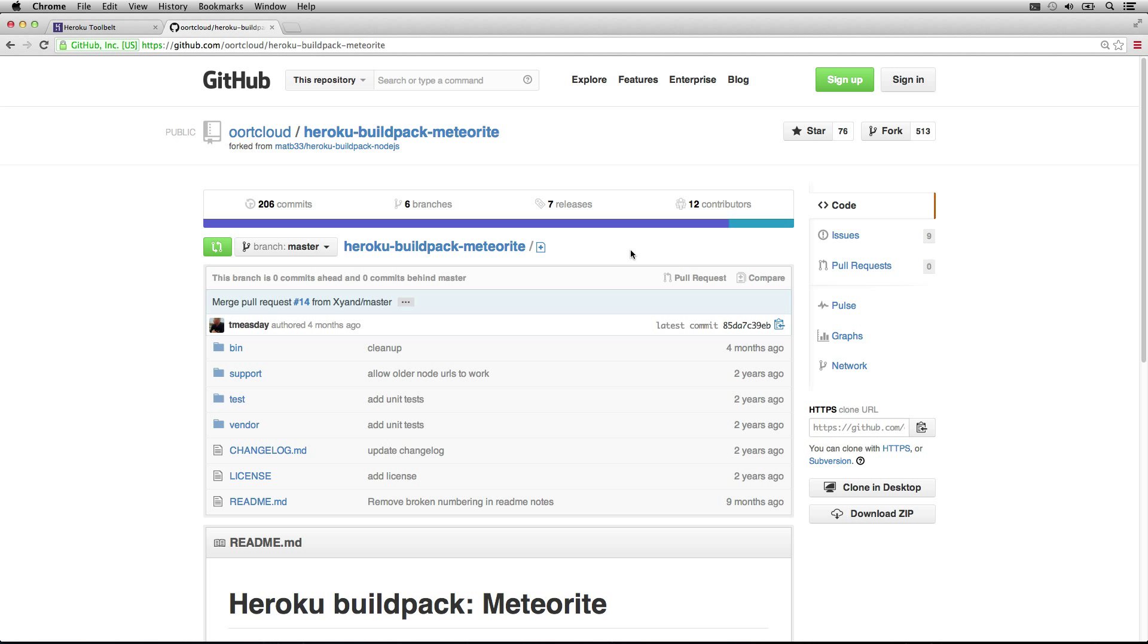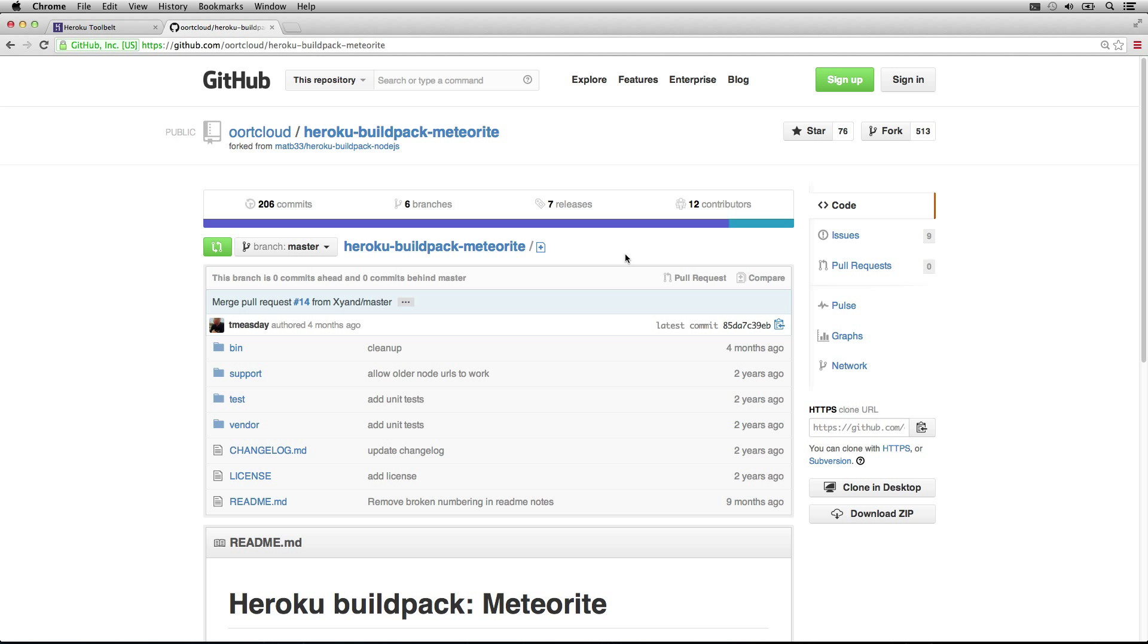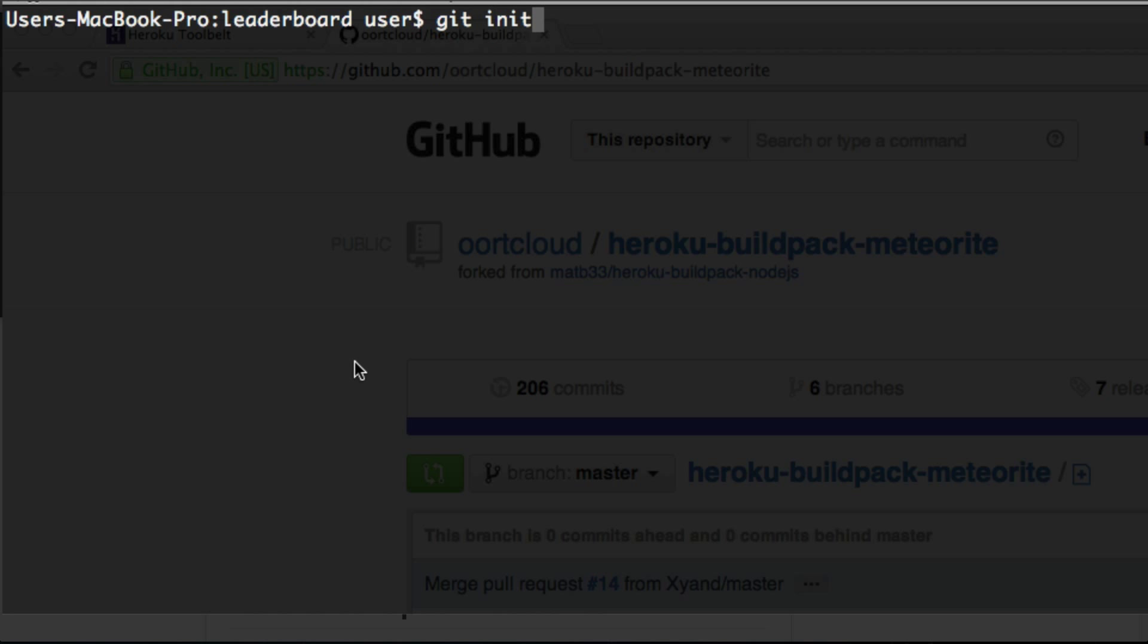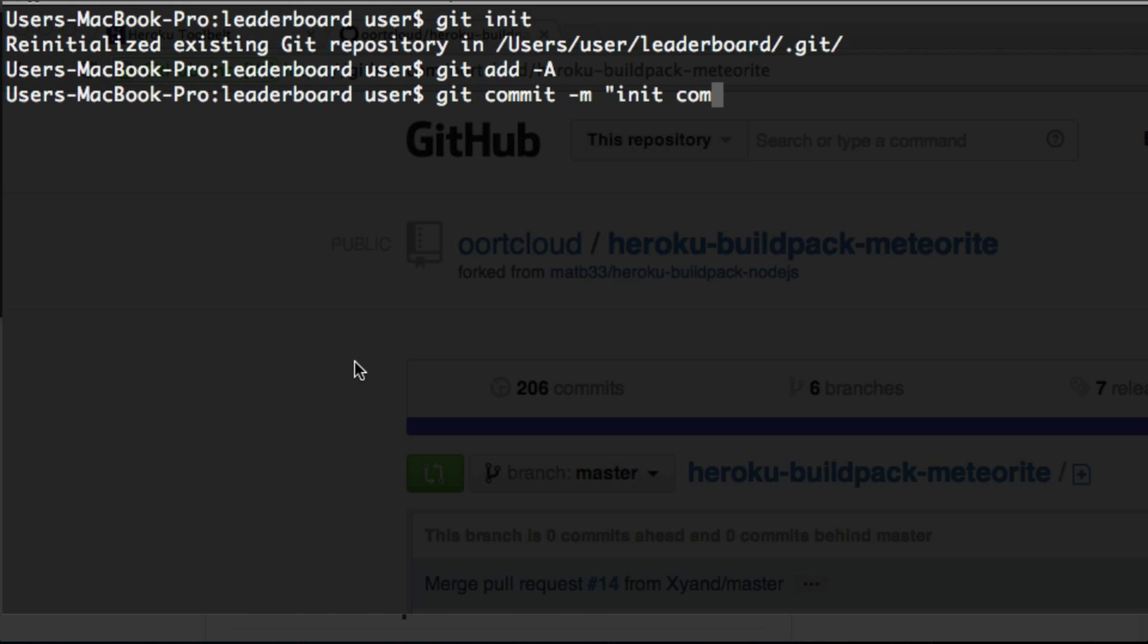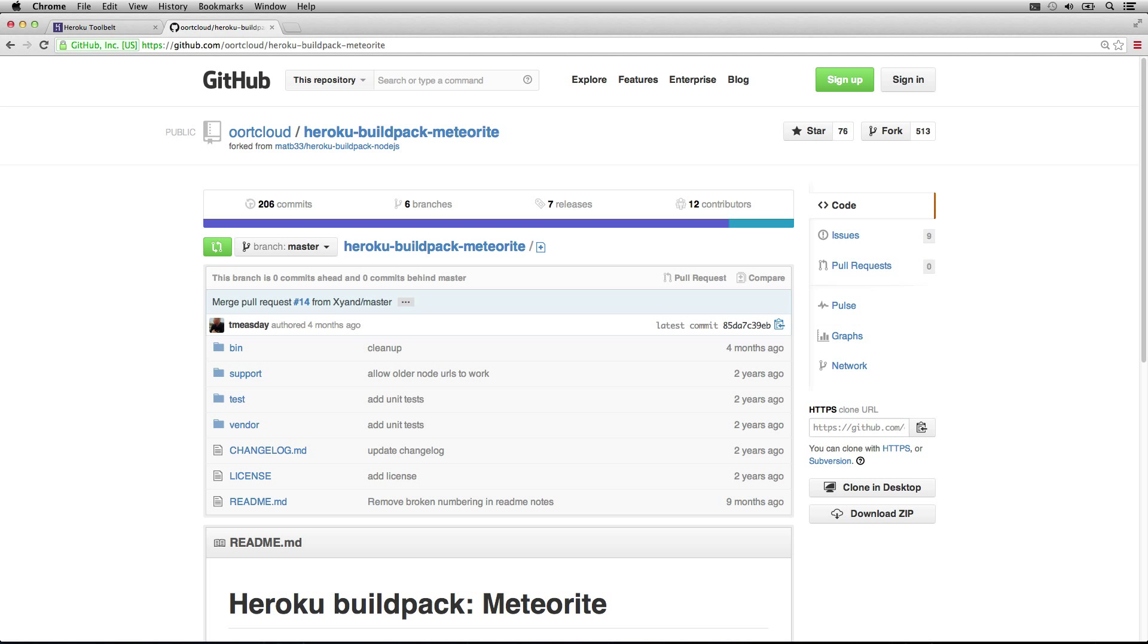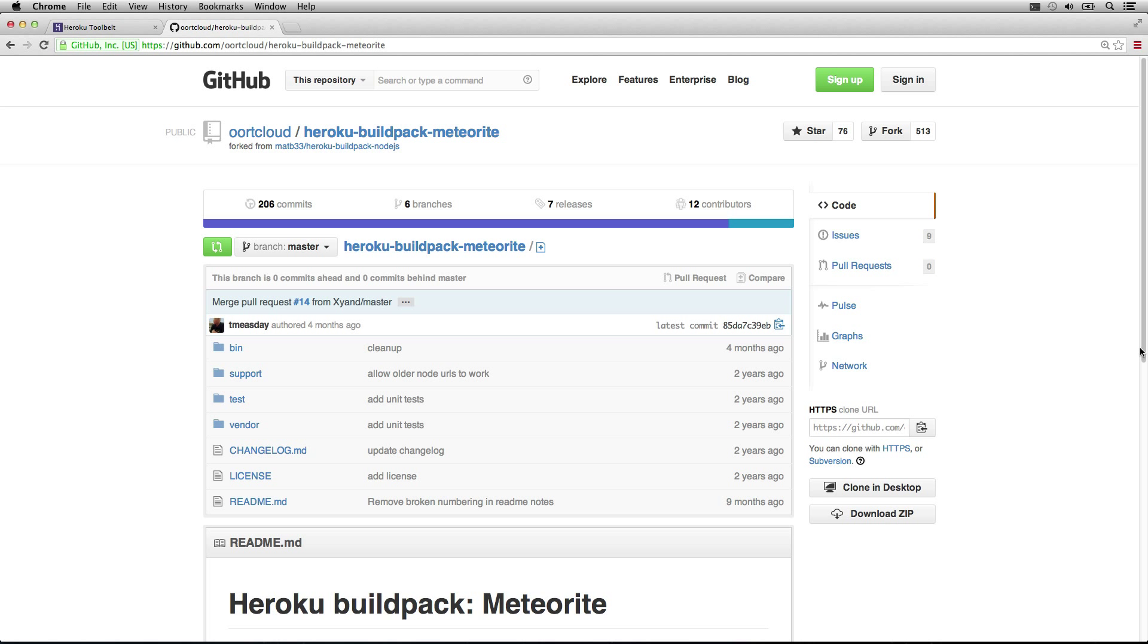We're going to be using the Heroku meteorite build pack. It's pretty simple to set up. We just need to follow a couple steps. The first thing we need to do is check that our repo's in a clean state. We need to use Git for this. We'll just add all the files. Okay, so our repo is in a clean state. Now we can follow the guide.